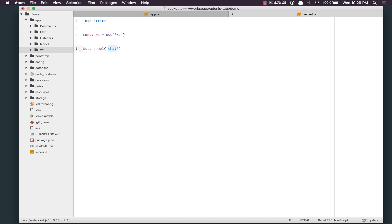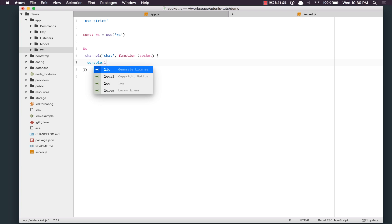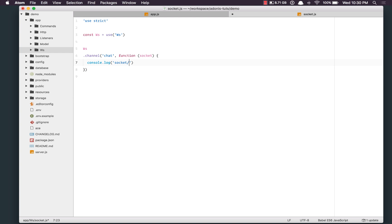If you don't have any logical entity or a channel name, you can name it root by passing in a forward slash. I'm going to name it chat and bind a closure to it. This closure gets executed every time a new socket or new client joins. Here I'll say console.log, socket connected, and socket.id.